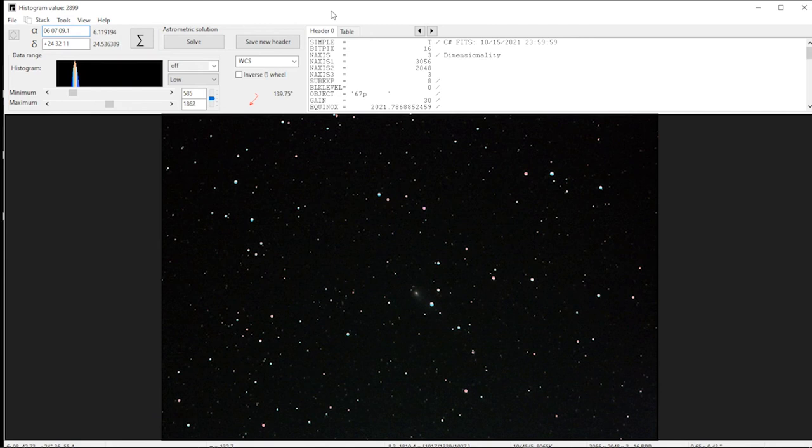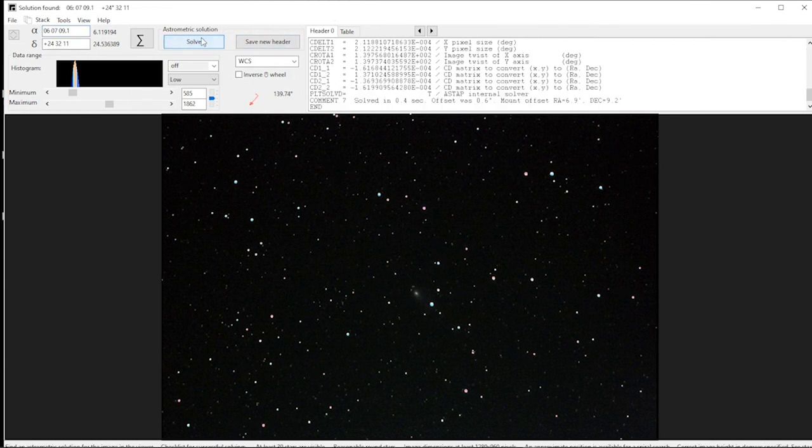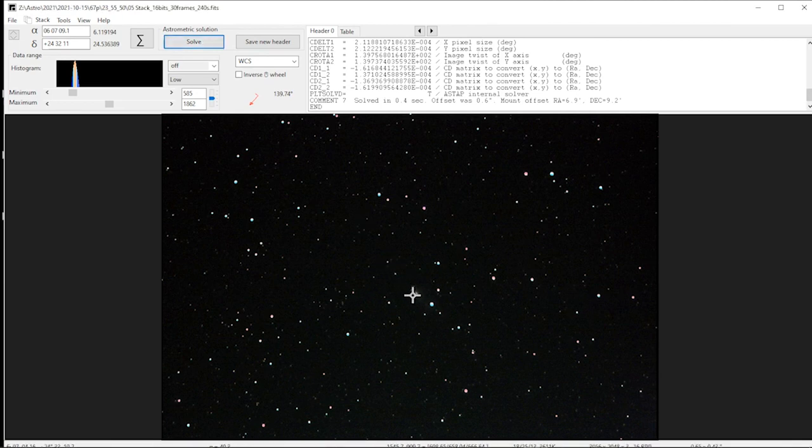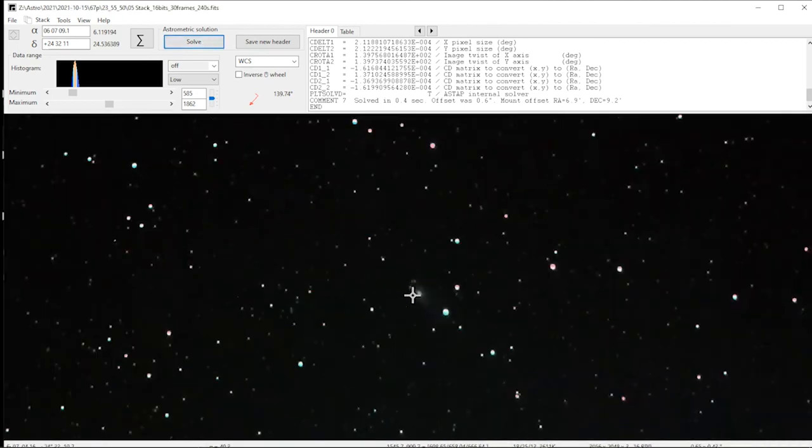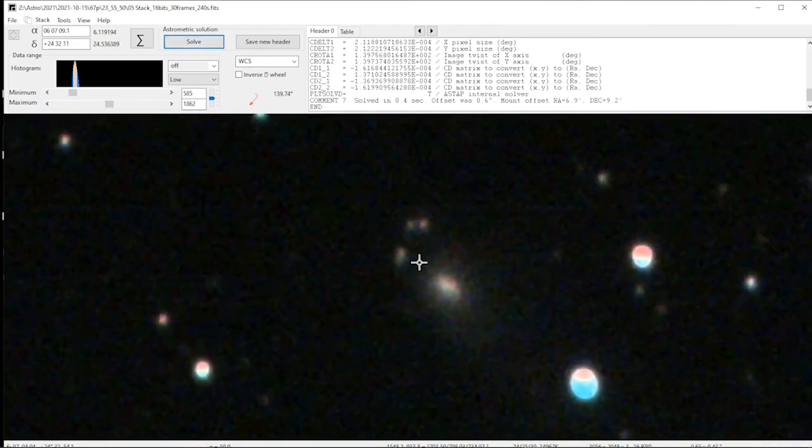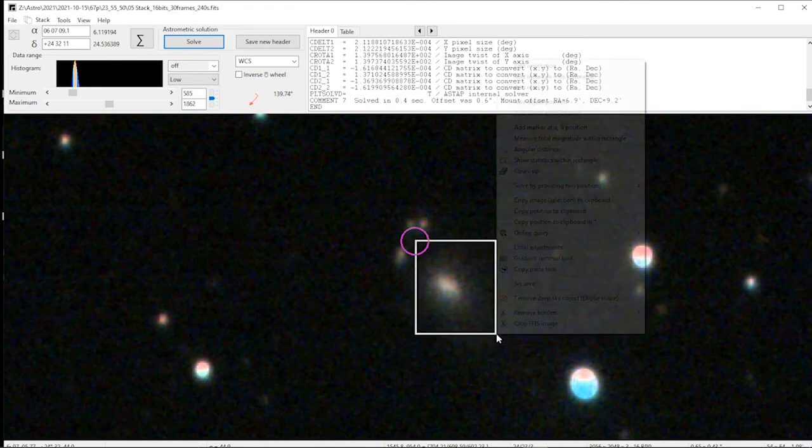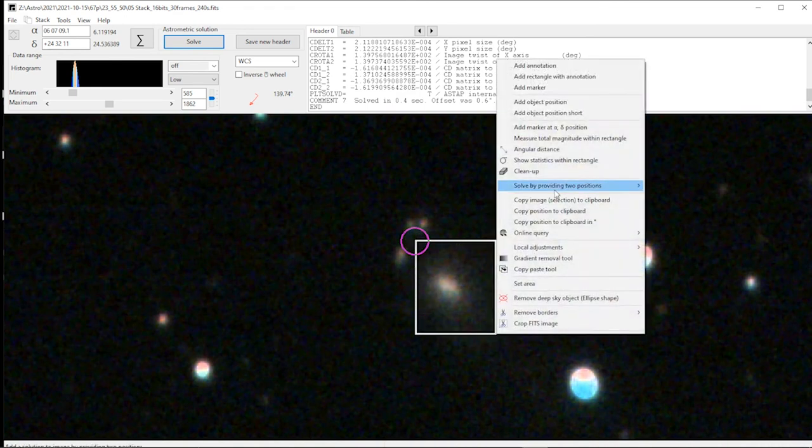One of the cool things that ASTAP can do is it can measure the magnitude of objects, of comets, deep space objects, you name it. One of the really quick cool ways of doing this - you open one of your images, this is one of the comet ones, you click on solve, takes 0.4 seconds that's amazing. Then you zoom in, get a nice overview of the image, right click your mouse button and draw a little square over it.